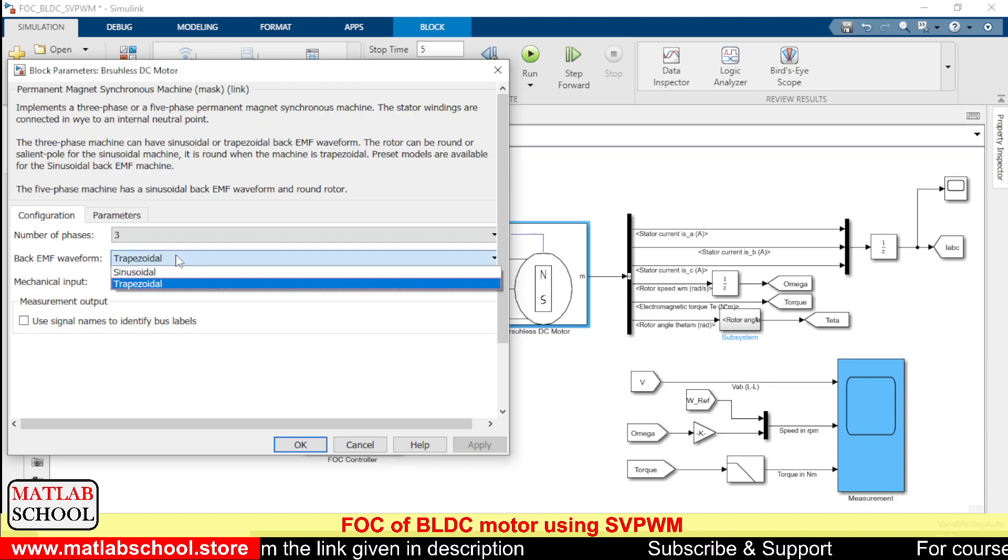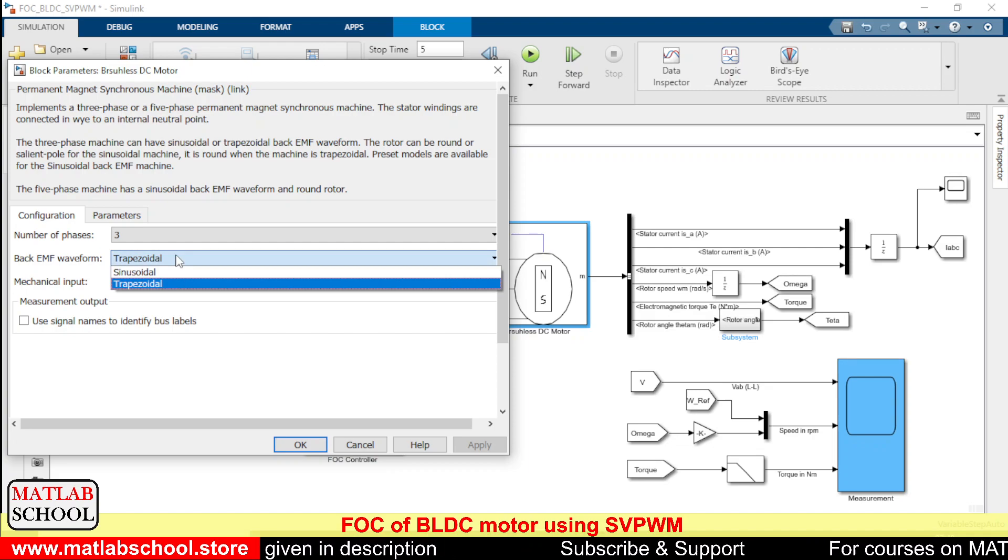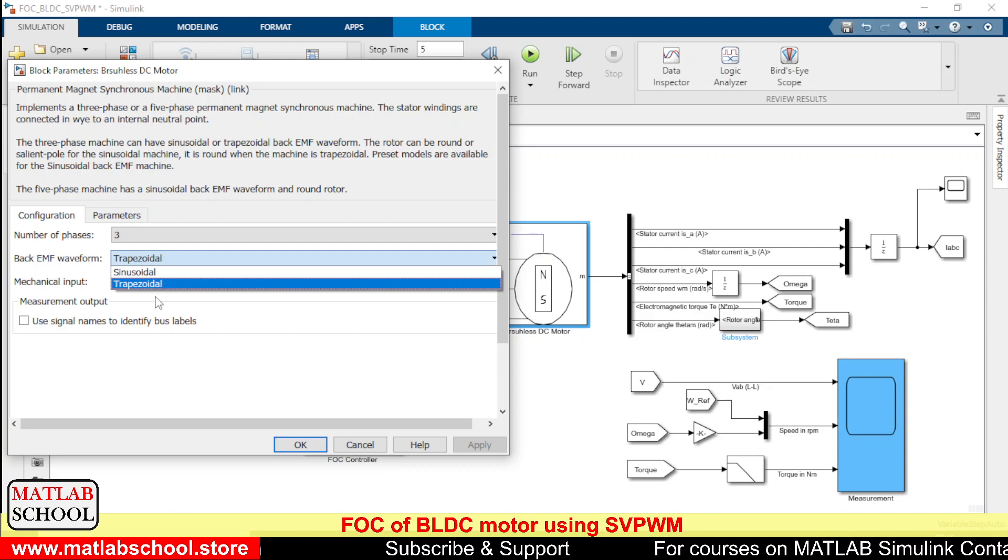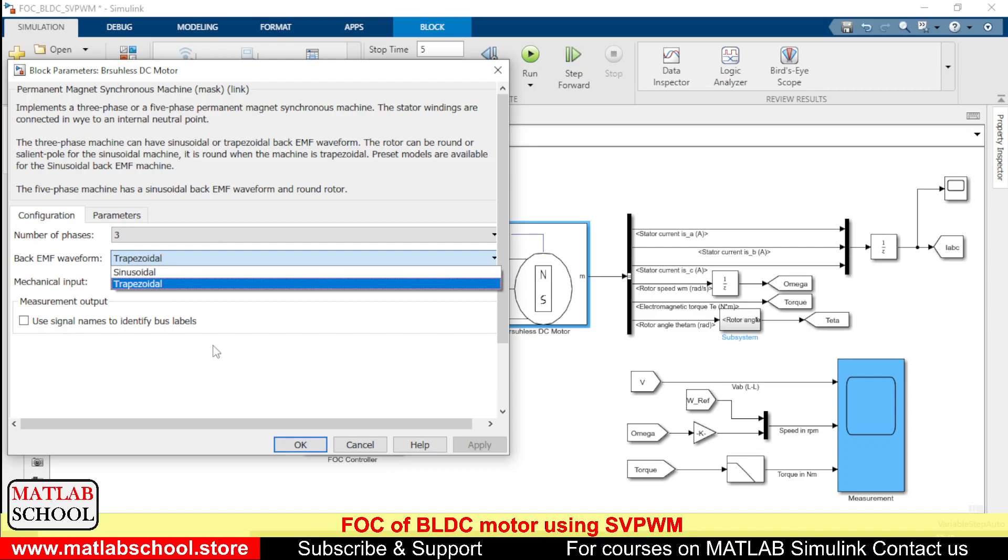If it is sinusoidal it becomes PMSM, permanent magnet synchronous machine, and if it is trapezoidal it becomes brushless DC motor.